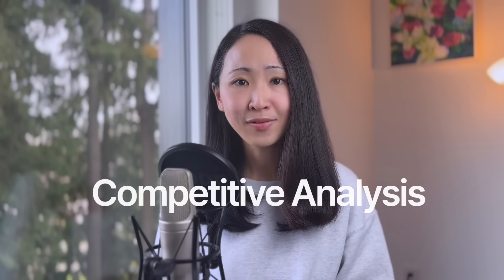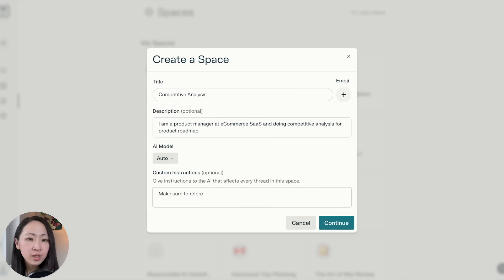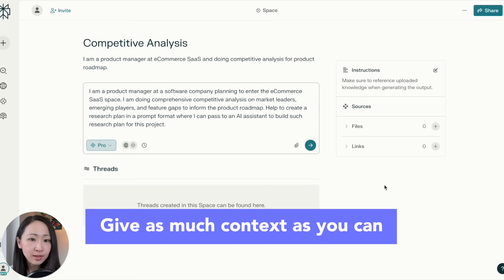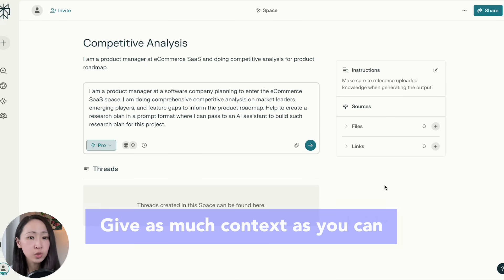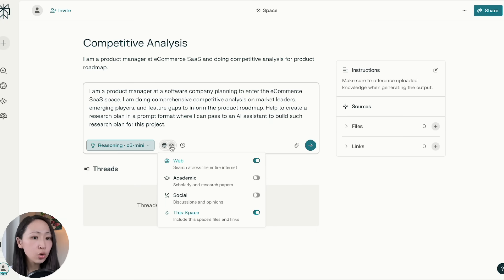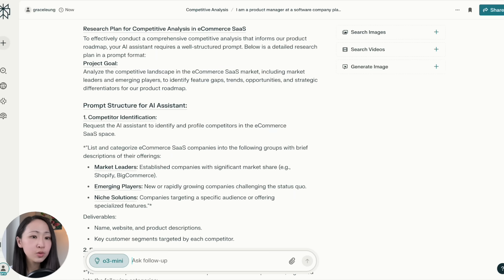To give you a basic idea of how this process looks, let's start with the most common use case: competitive analysis. Let's say I'm a product manager at an e-commerce SaaS company doing competitive analysis for the product roadmap. First, we'll create a Perplexity space with some custom instructions. The reason to create a space is we can maintain context, set up custom instructions, and also change the date range when doing research. Our first prompt is to give it context — the aim for this research project — and ask it to generate a research plan. We'll use the reasoning model O3 mini and turn off all sources to ensure it doesn't reference any external sources at this stage. Immediately, we'll have a research plan with the project goal and prompt structure.